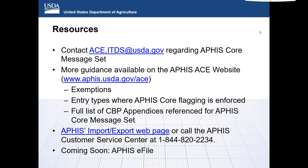How will the broker know if the permit number is matched? There is a response from ACE indicating whether a match is found or not found. The message will still be accepted with a match-not-found response, and filers can reach out if they have questions. There are operational procedures in place to verify a permit number even if a match is not found. Ideally, permits should match, and APHIS would like feedback if they don't, as there could be a technical issue as well. Feedback should be sent to ace.itds@usda.gov.